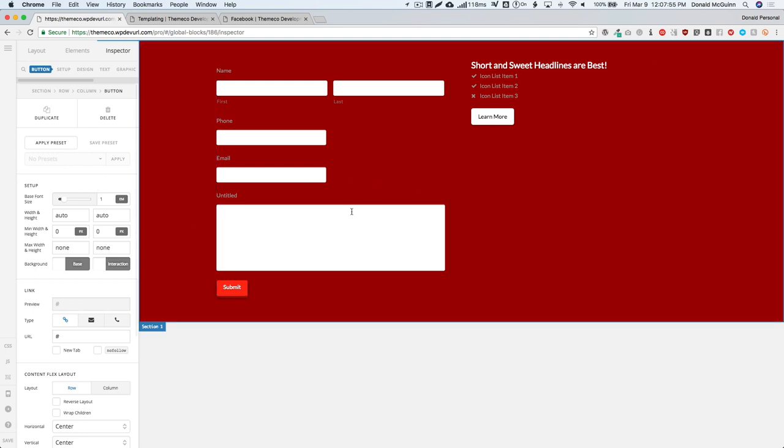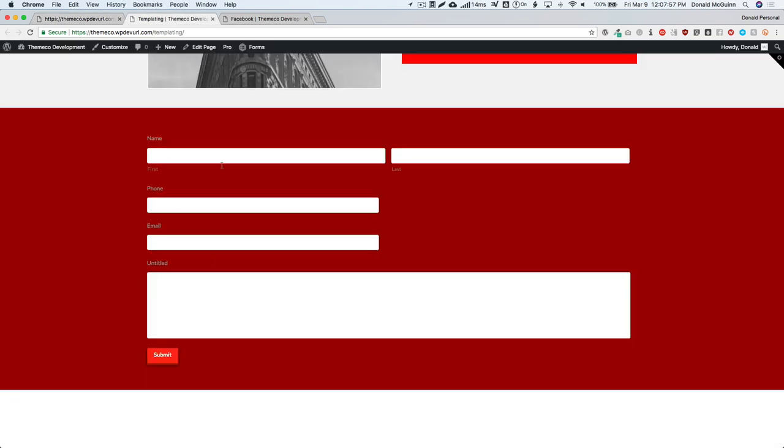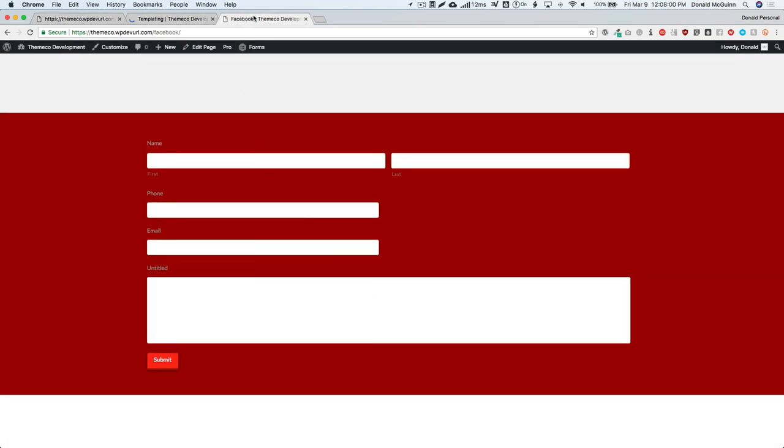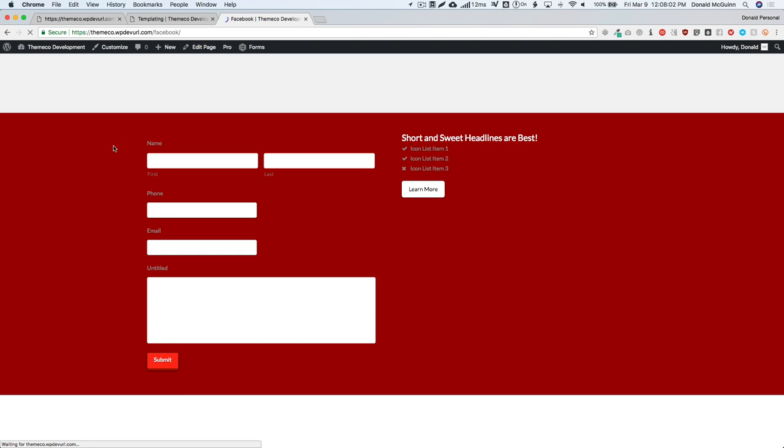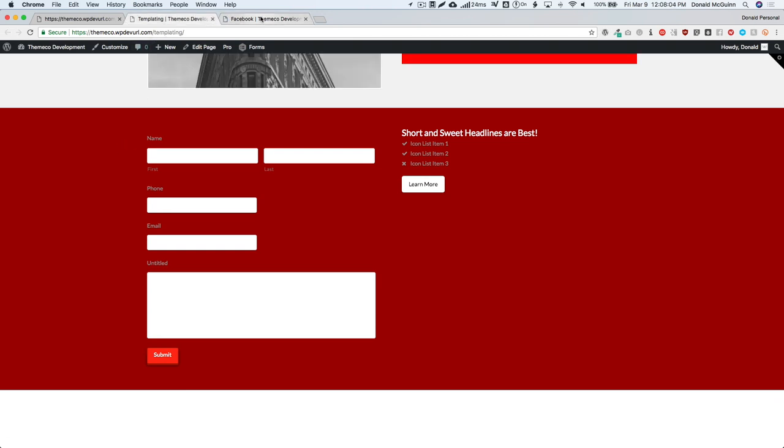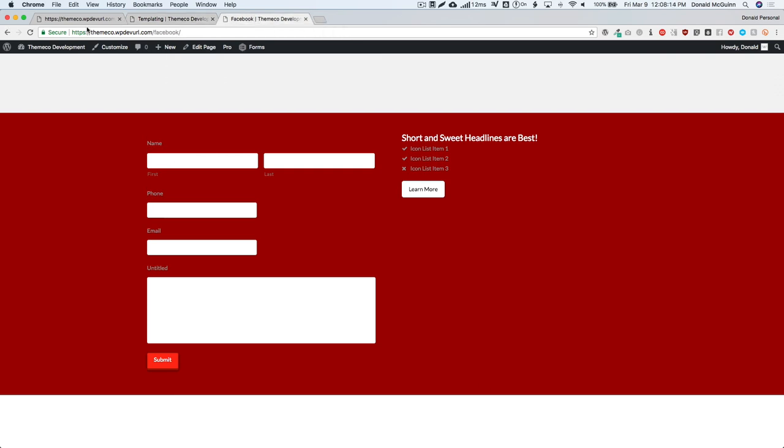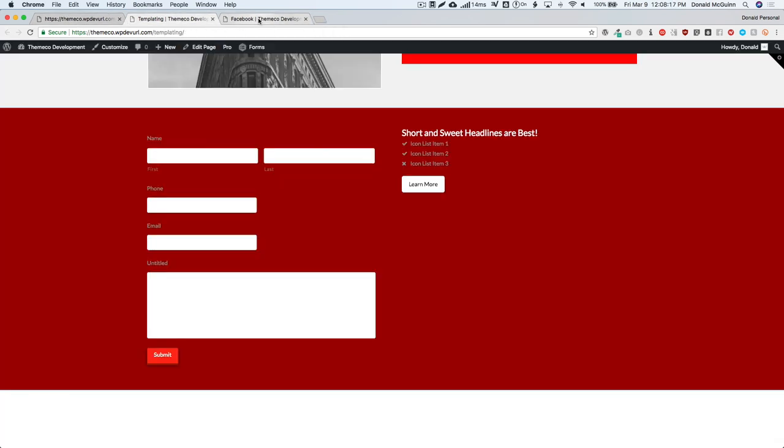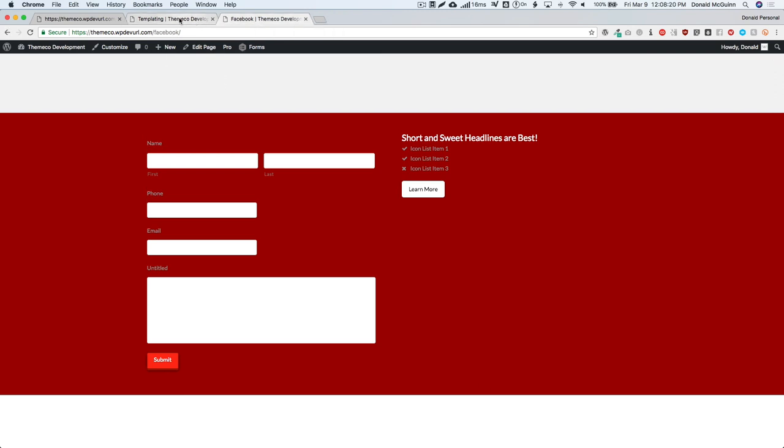We can actually go back to our other pages and refresh, and you can see that it made the change on both of these pages automatically. We don't have to worry about updating them individually or anything like that. Everything that we've made changes in this block will automatically get applied to the other two blocks that we've applied to our pages.